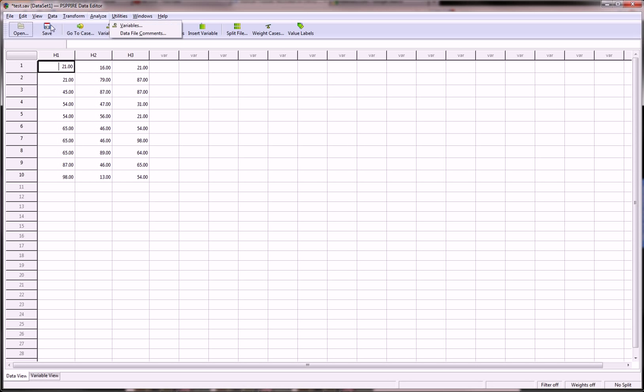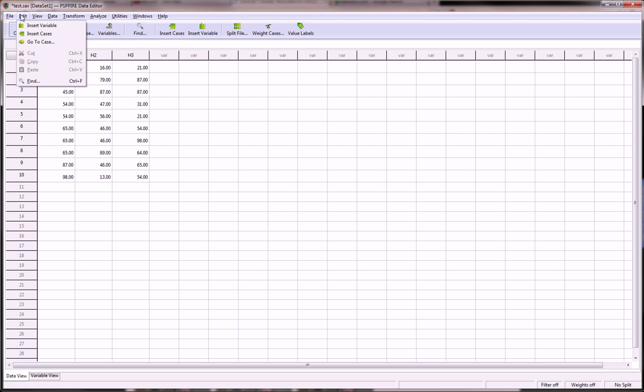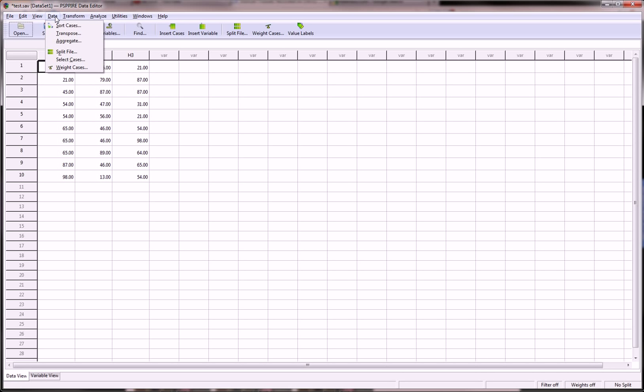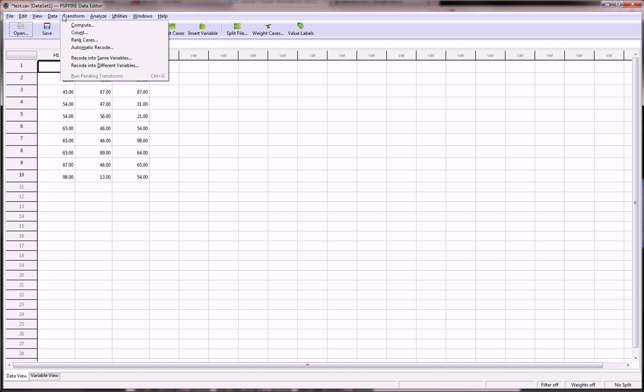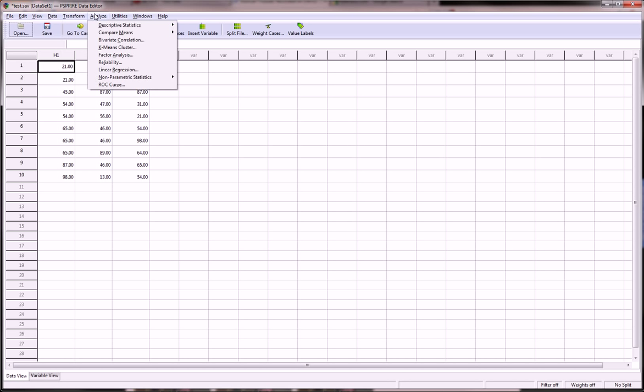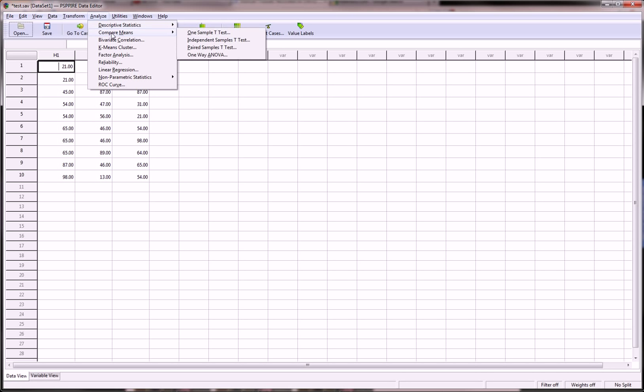I'll just run through the menu system and give you some visuals so you can get an idea and maybe try it out for yourself. We have descriptive statistics, compare means, ANOVAs, t-tests, bivariate correlation, k-means clusters, factor analysis, reliability, regression...